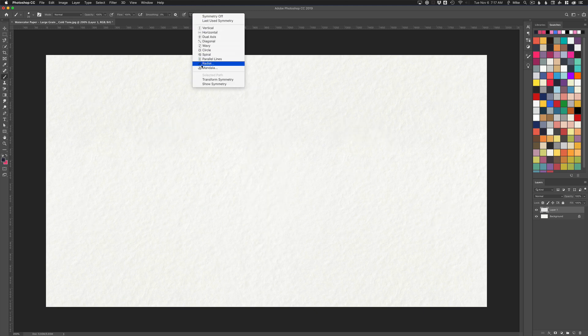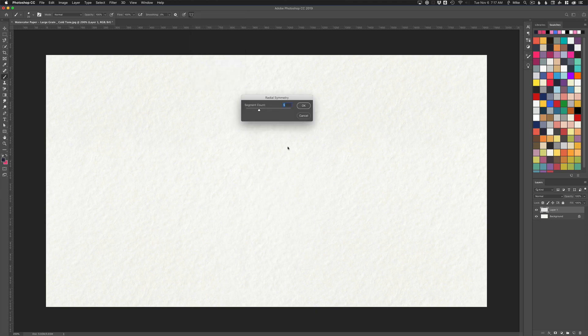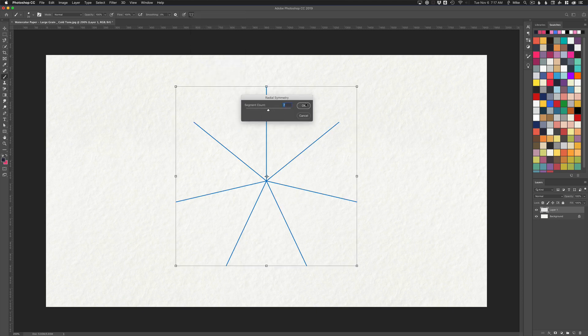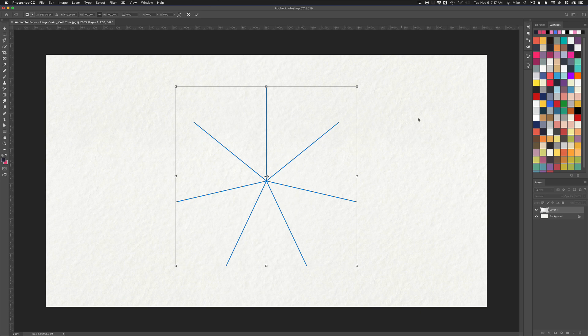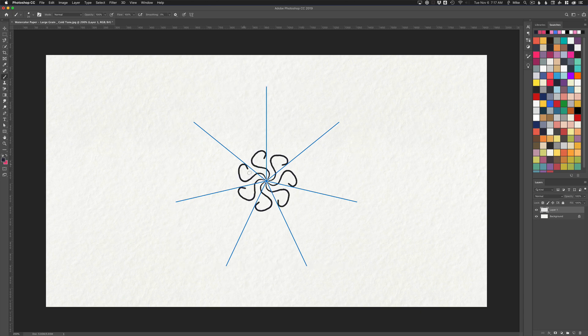We'll choose a fun one like radial. You'll get an option here to change the number of counts so you can play around and try different things. Let's choose any one. I'm going to click outside to commit that. Now you can just start drawing and make some cool designs.